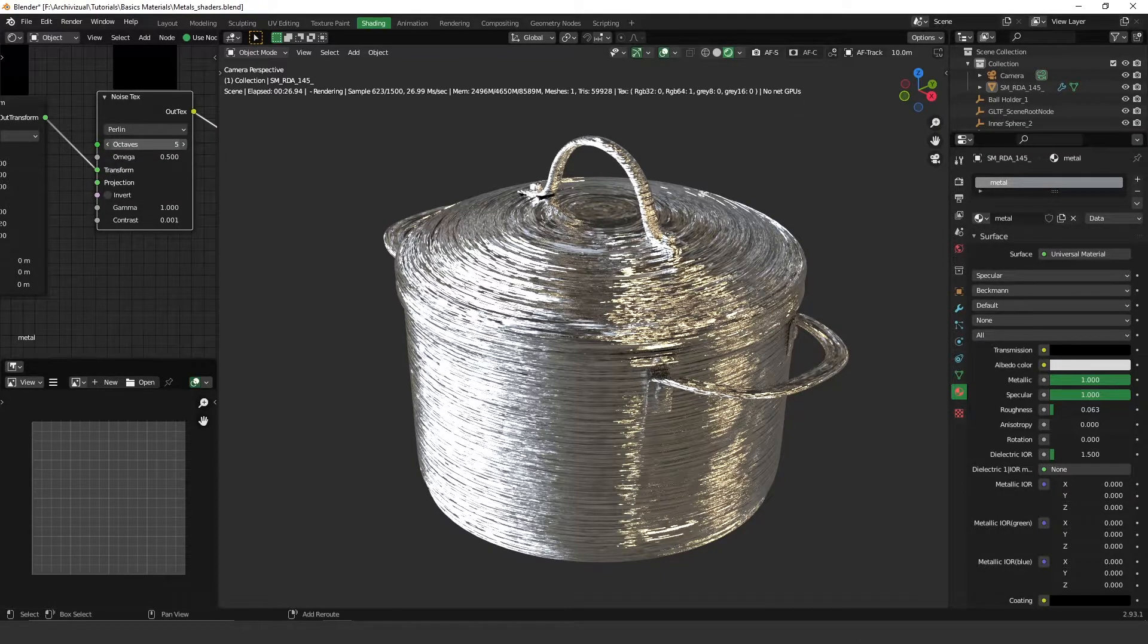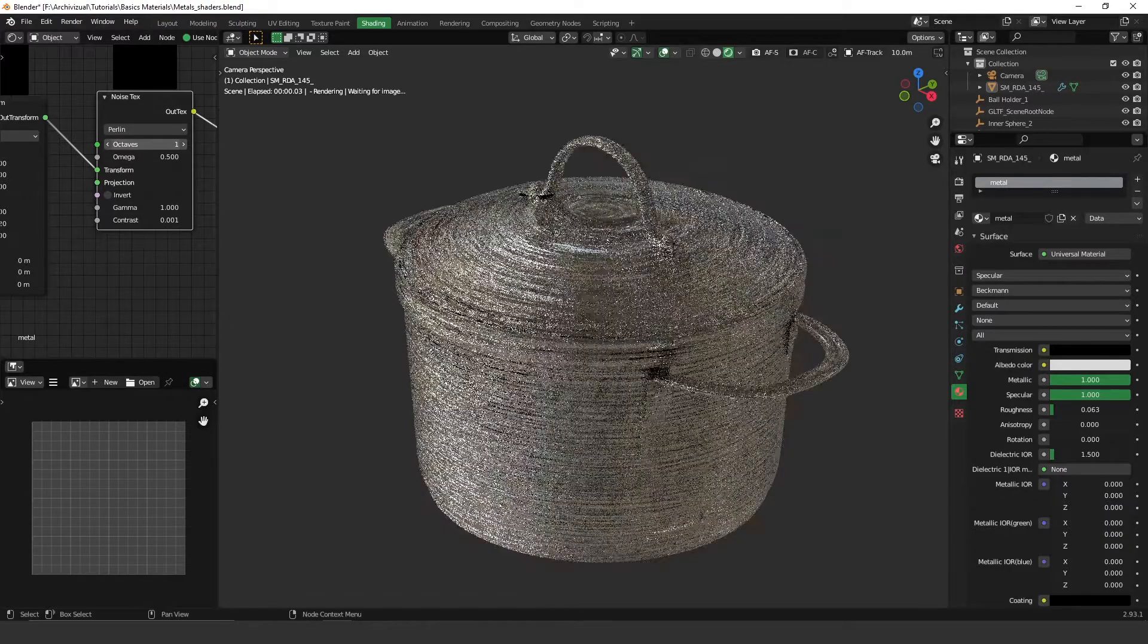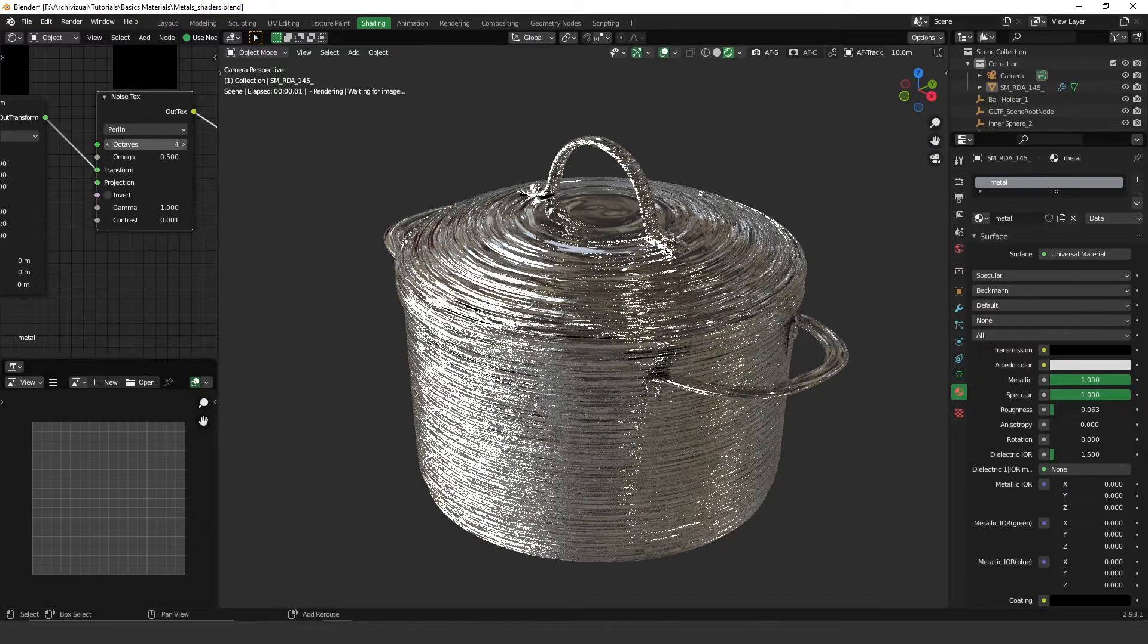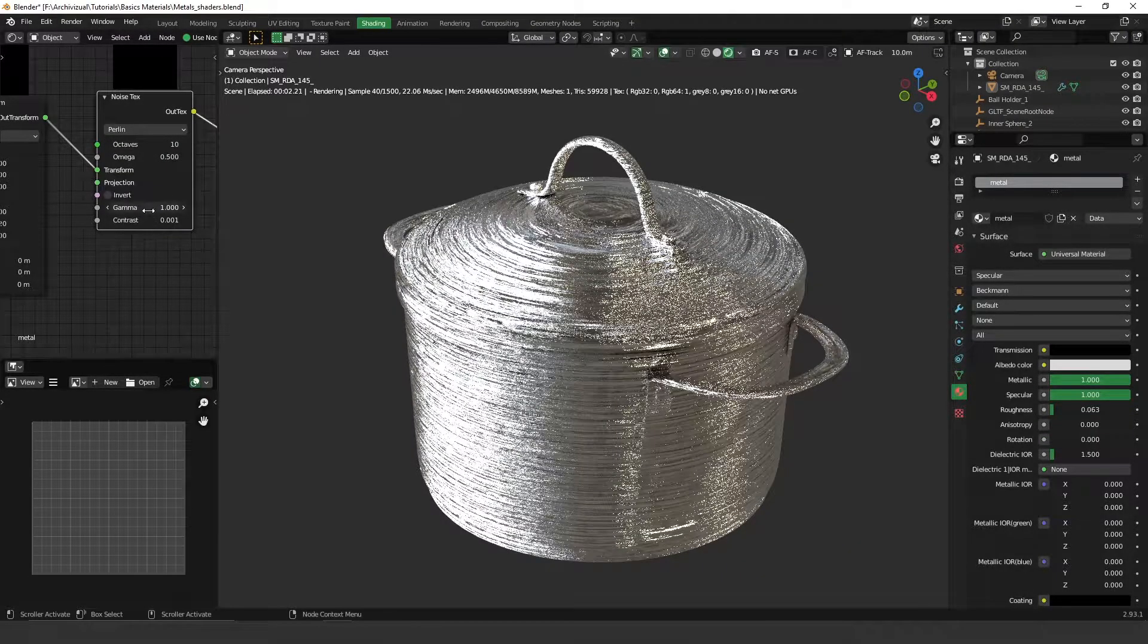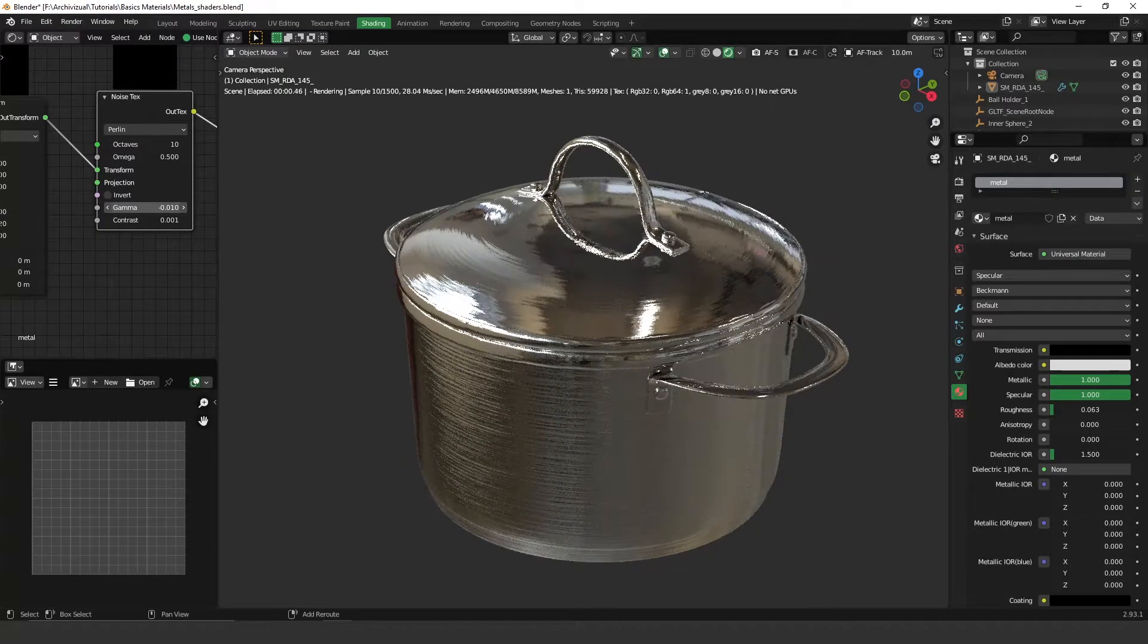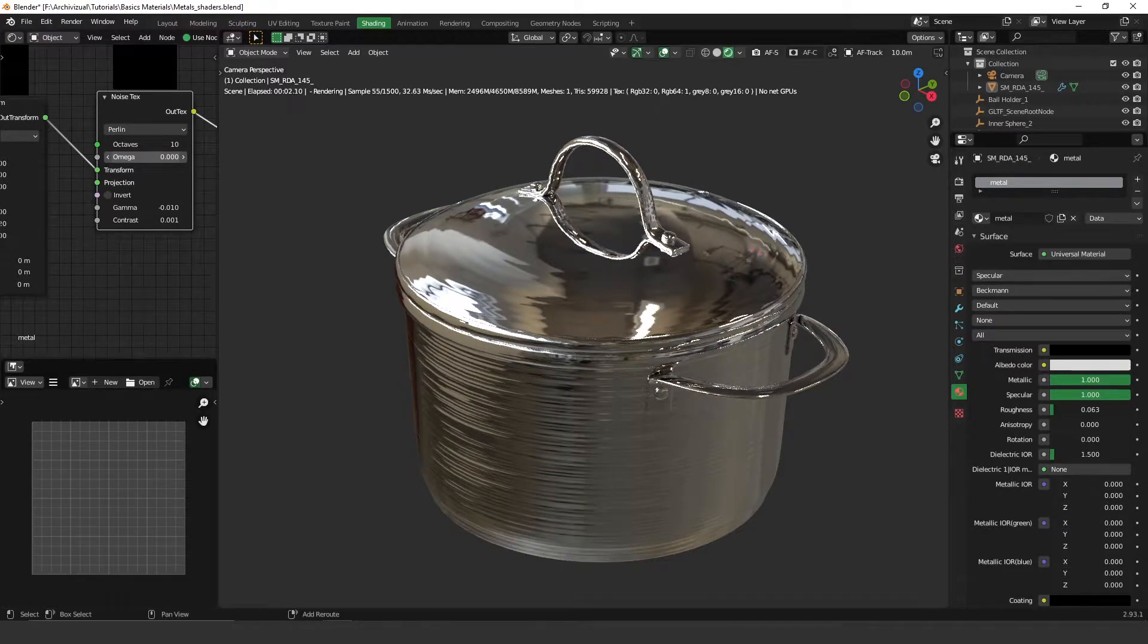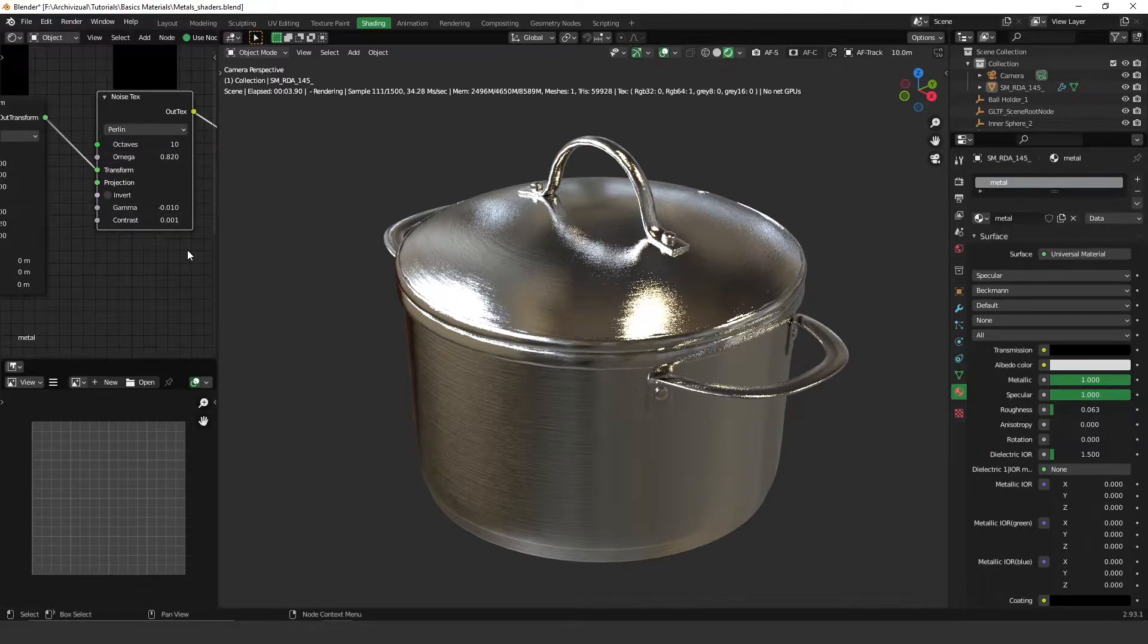But before doing that I'm just going to adjust this noise texture here. Let's increase the octaves here, maybe to something like nine. Actually these octaves give more waves, more lines to this noise texture. So as you can see here if I increase it, it gives more lines. That's what we want for this. Let's put something like 10. Okay, the gamma, let's decrease it a bit, actually a lot. Let's use maybe negative 0.01.